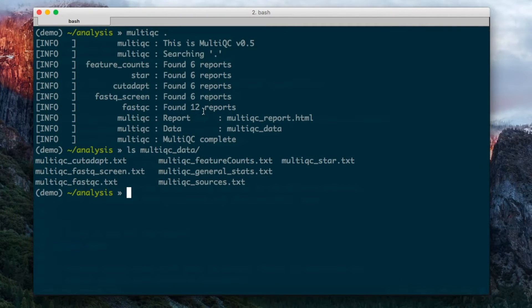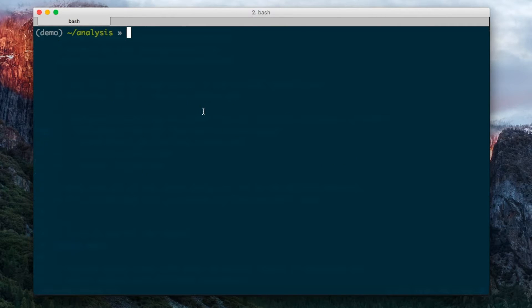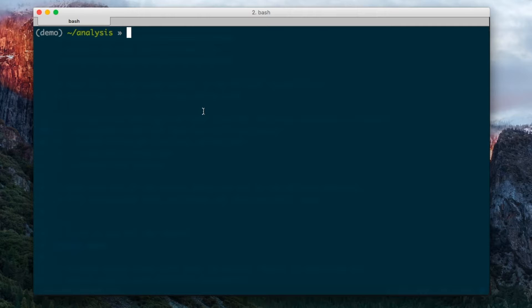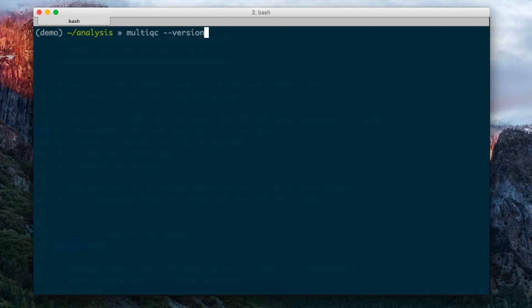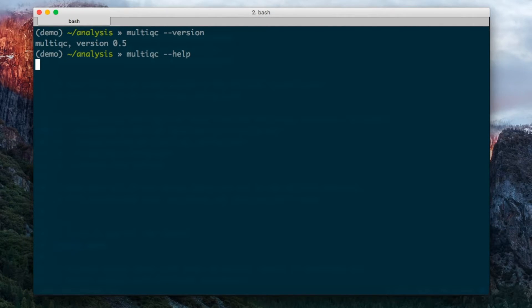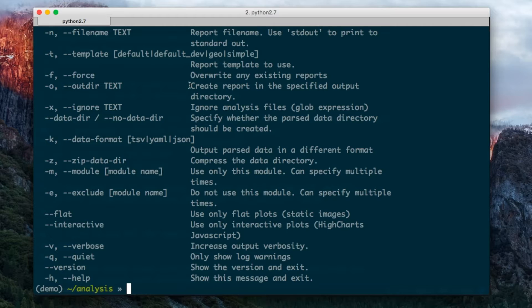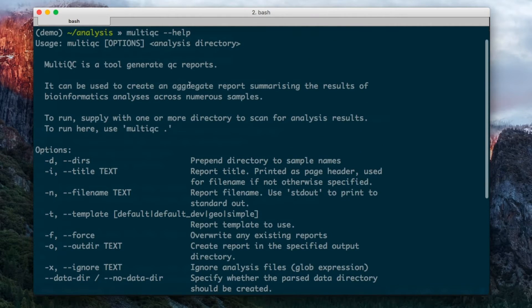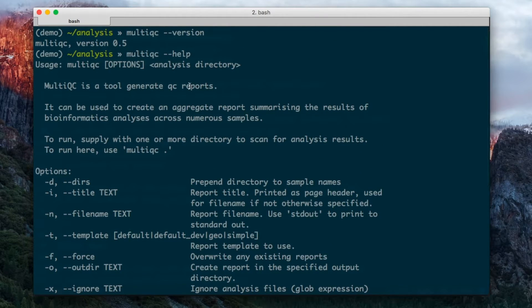MultiQC has, like most command line tools, a number of different flags that you can use to configure how it works. Some of them are easy, like --version, which tells you what version of MultiQC you're running, and --help that gives you information about how to run MultiQC on the command line.